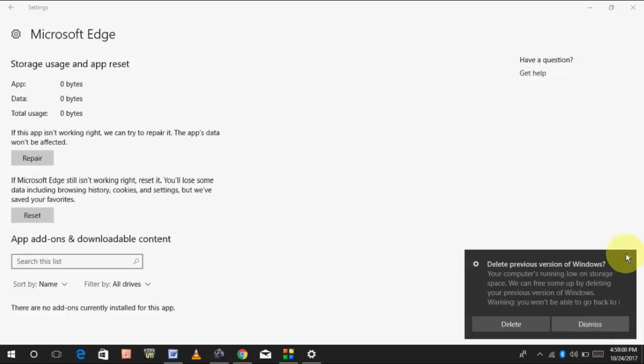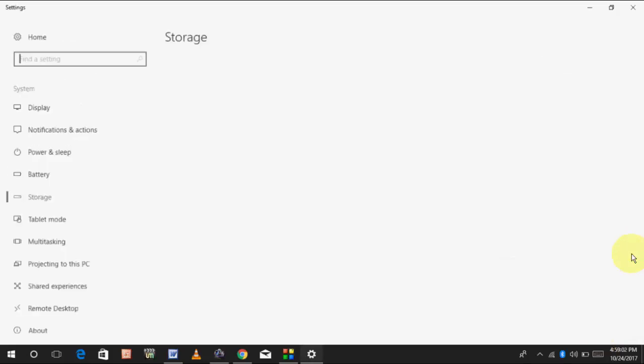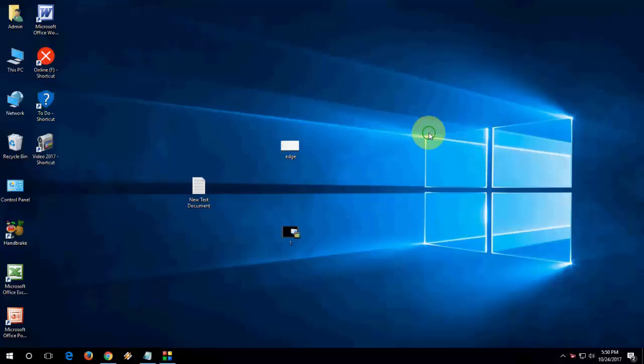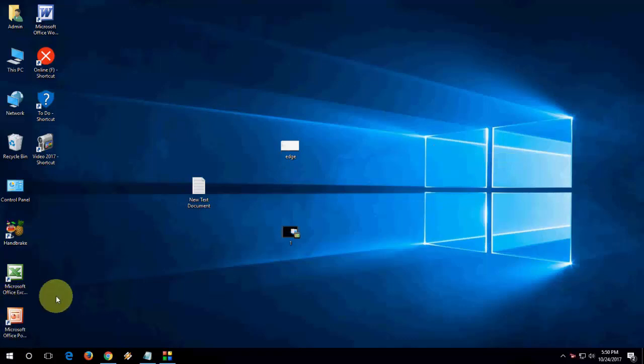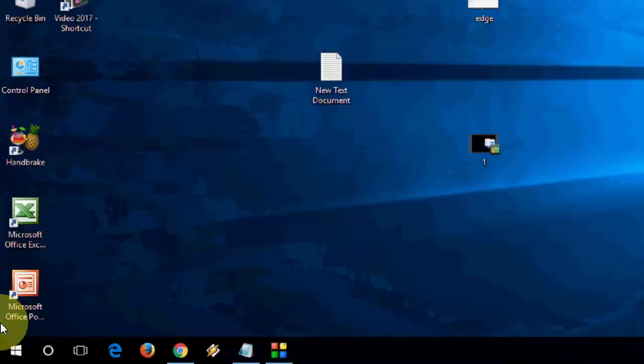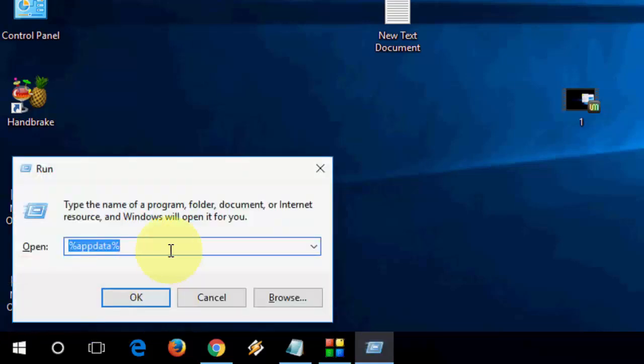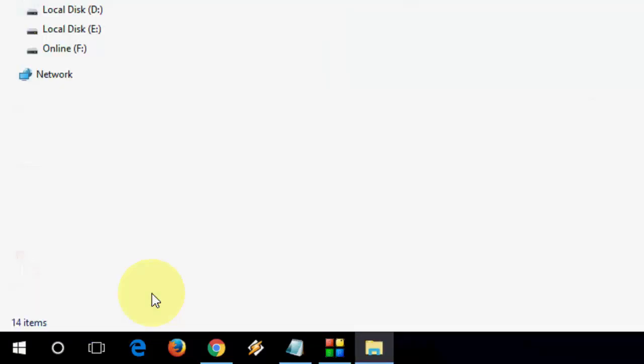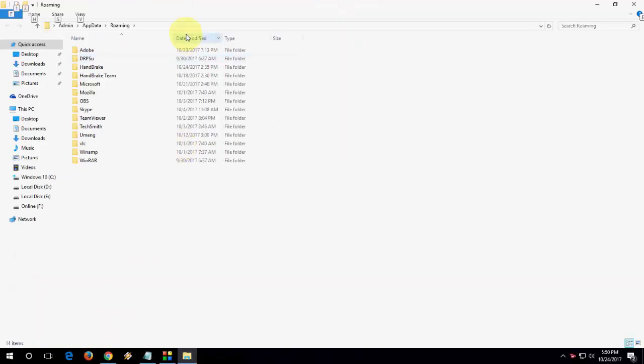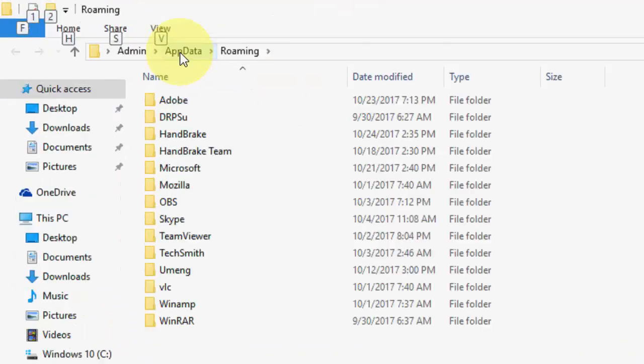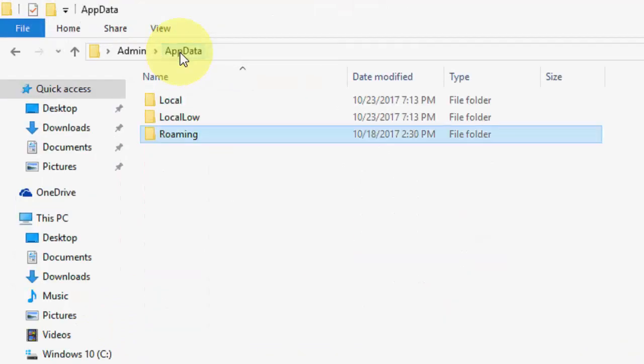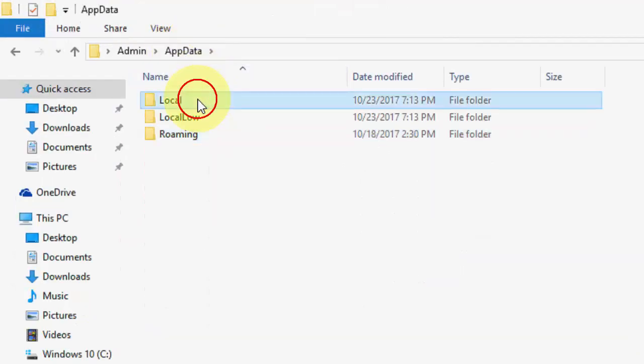So there are two things we have to do. If it's still not working, you can uninstall and reinstall your Microsoft Edge. For this, go to Run, then just type %AppData%, then click on AppData, then click Local,